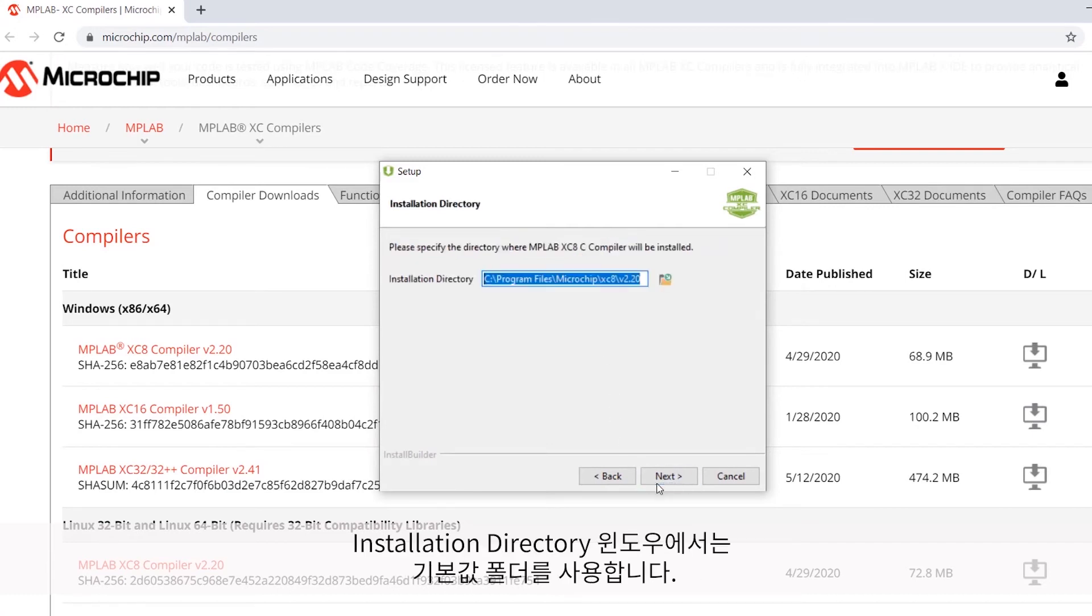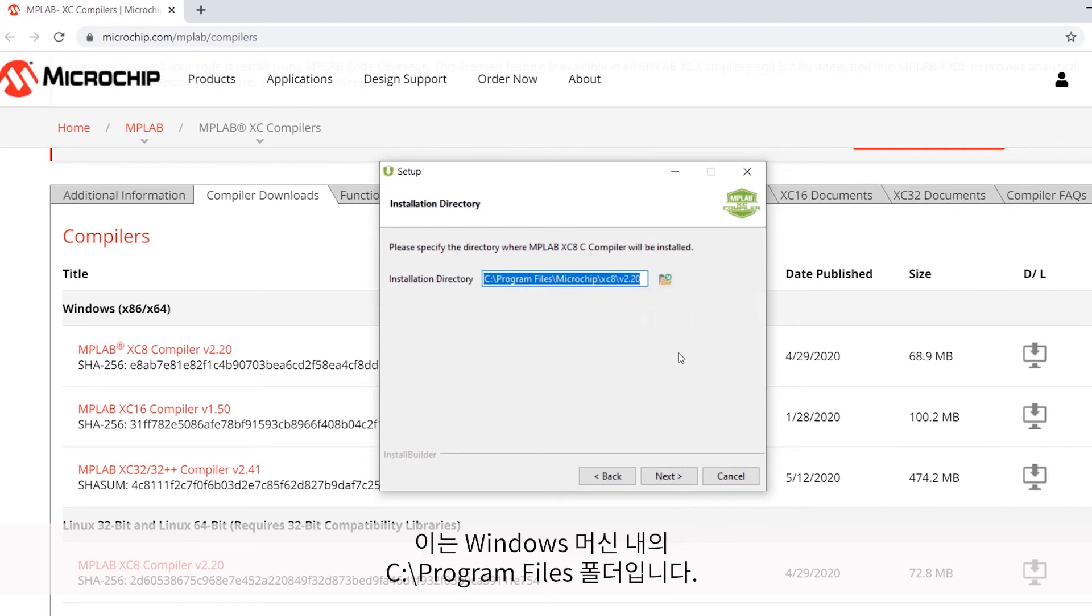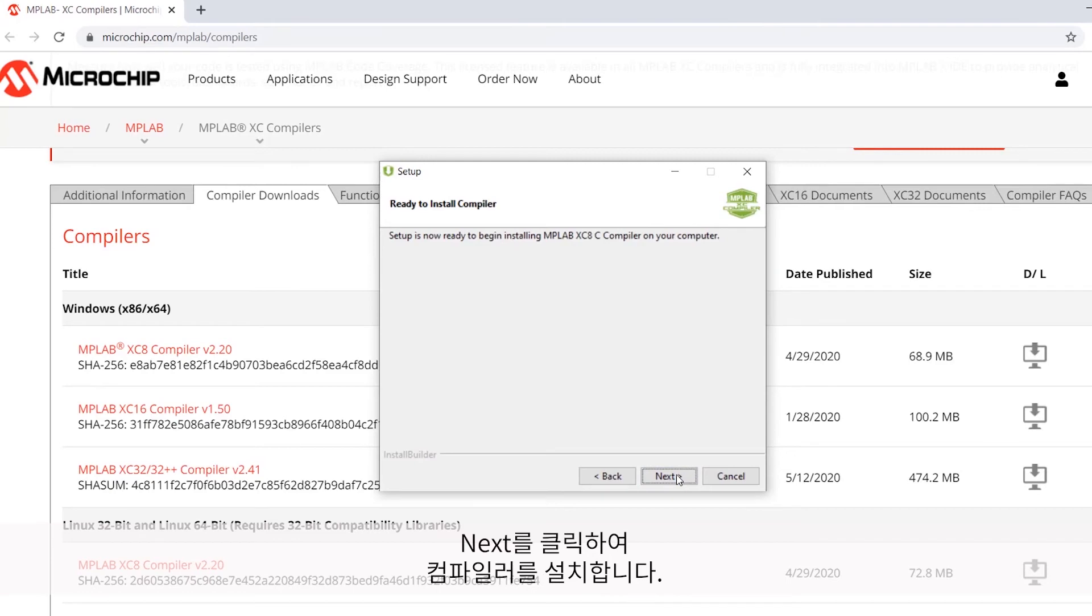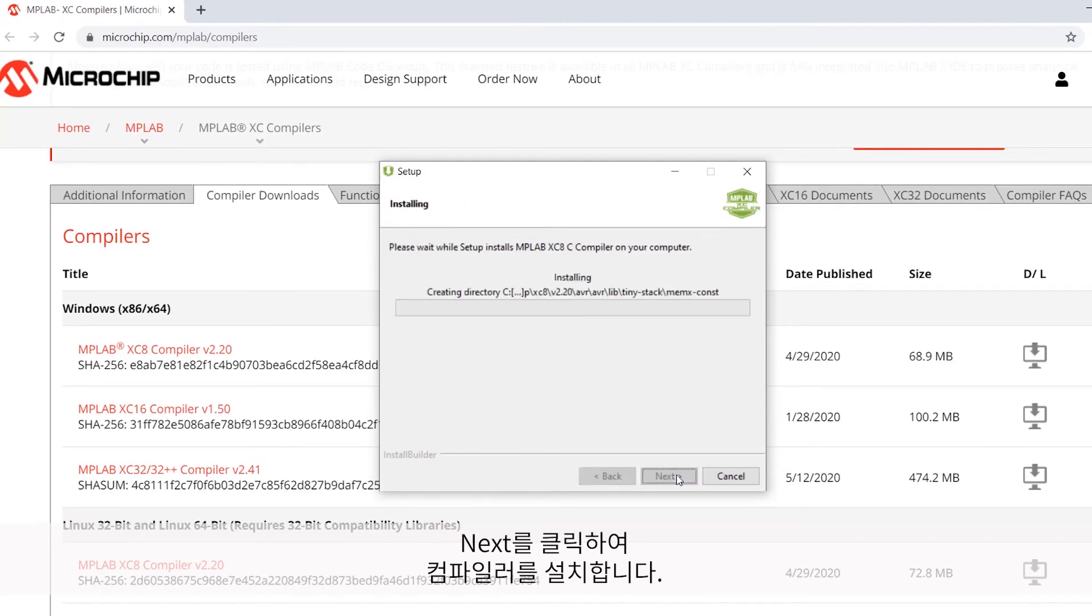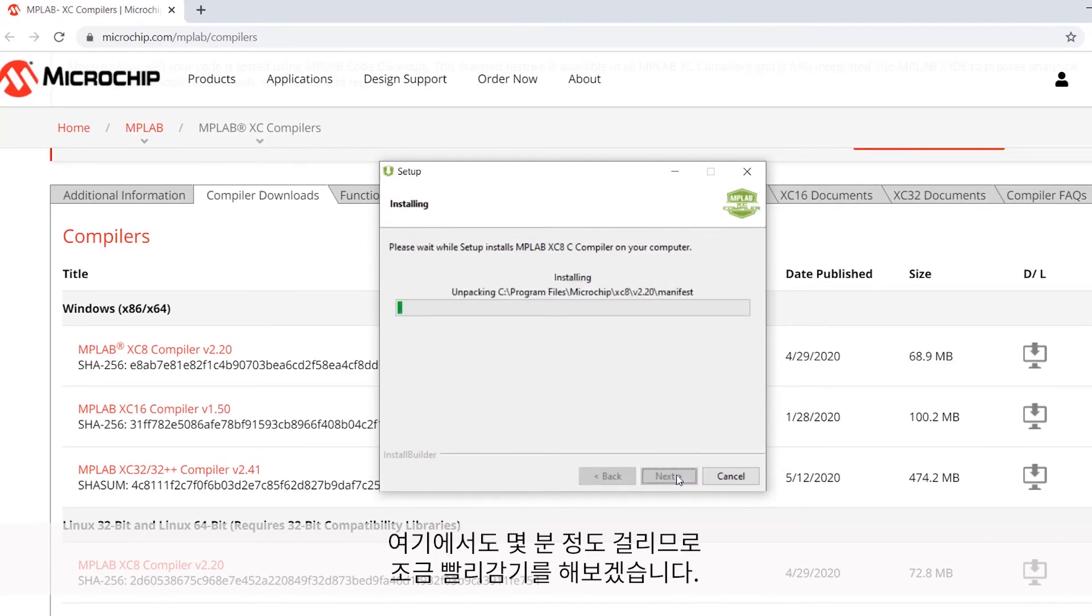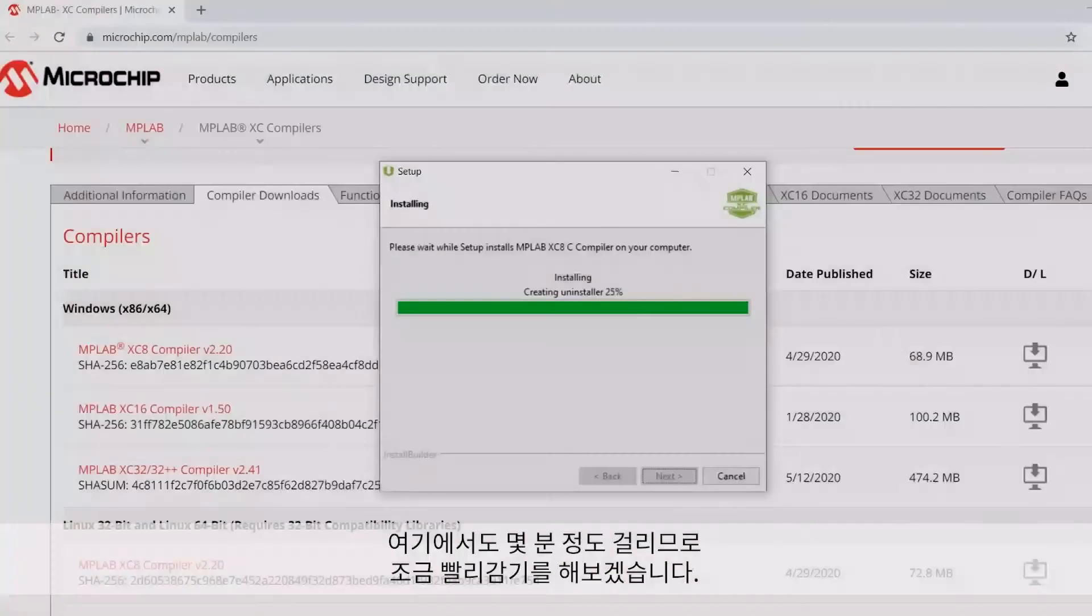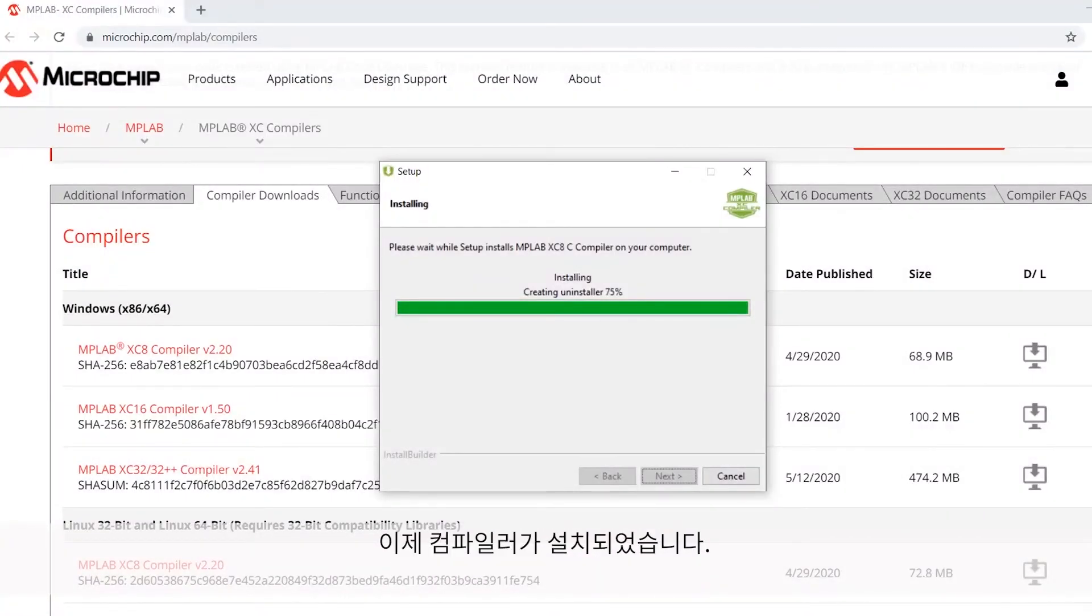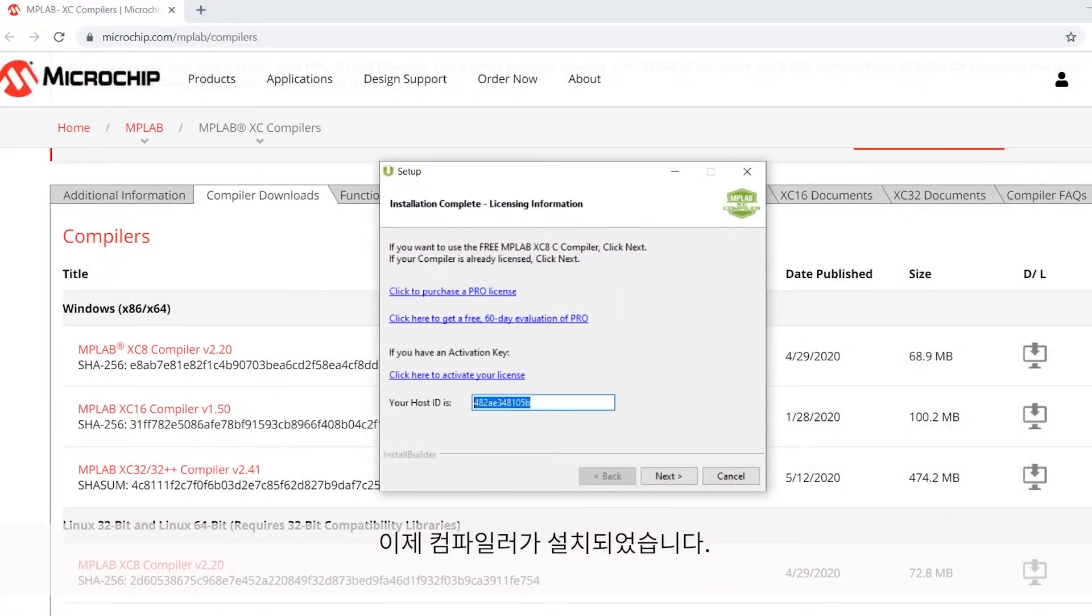In the Installation Directory window, I'm just going to use the default directory, which is the Program Files folder on my Windows machine's C drive, and I'll keep everything else at its default settings as well. I'll click Next to install the compiler. Again, this is going to take a few minutes, so I'll pause the recording to fast-forward through this process. And that's it. The compiler is installed.